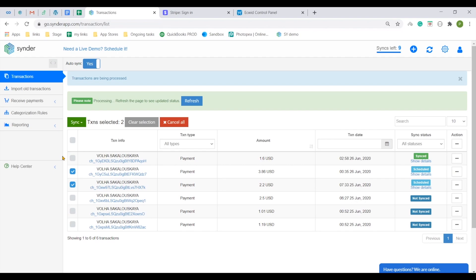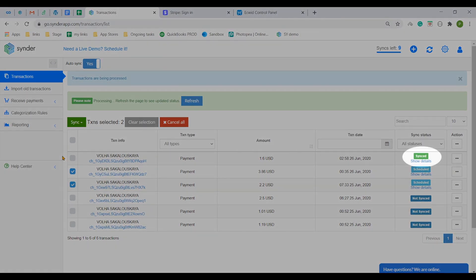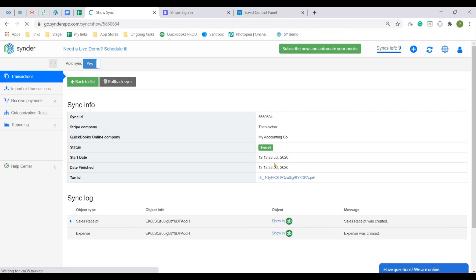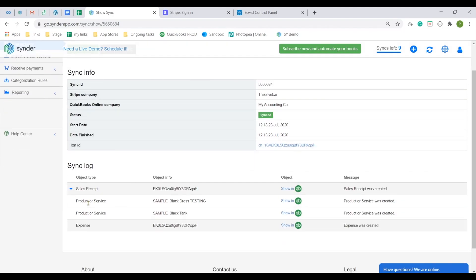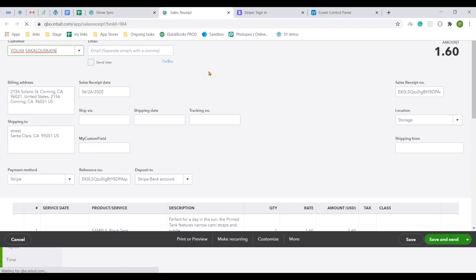While other transactions are synchronizing to your QuickBooks, click the green Show Details status to open the detailed synchronization log of the transaction which is already there. Here you will be able to see what the app has created and open the created transactions using the Show in QuickBooks links, like for the sales receipt created.